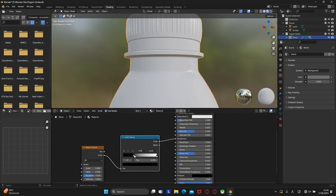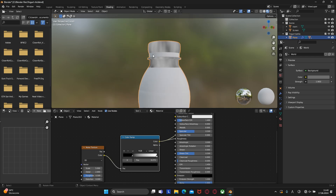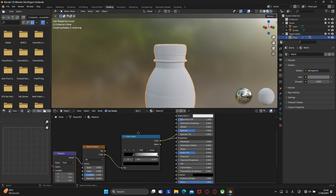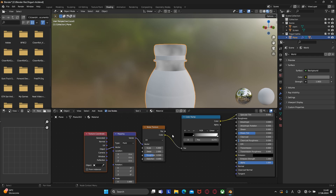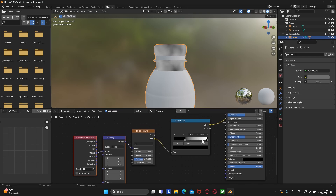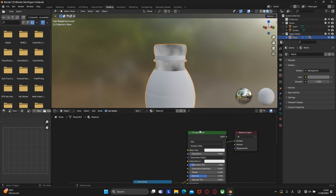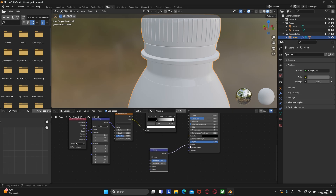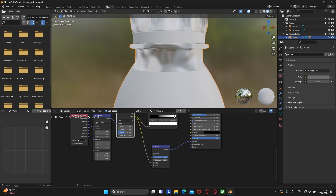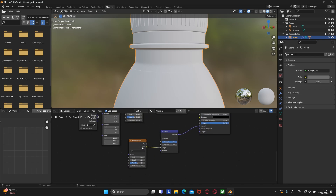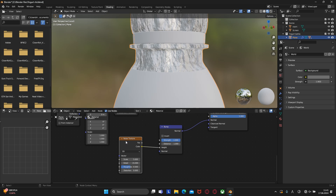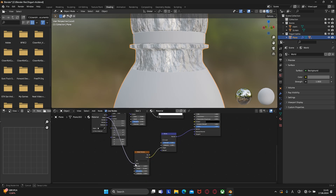If you press Shift+Ctrl and click on a node, you can see what that node does. Also click on the noise texture and press Ctrl+T, and connect object instead of generated. Let's also create a bump node and connect it to normal. After that we need to duplicate the noise texture and connect the color to the height. Also connect object to the noise texture.